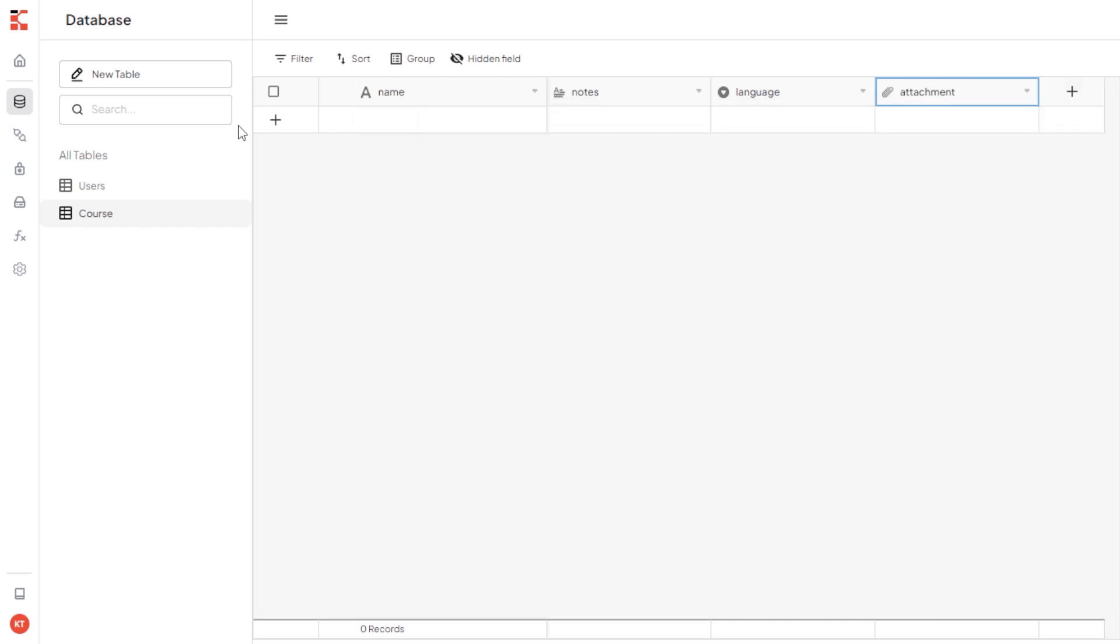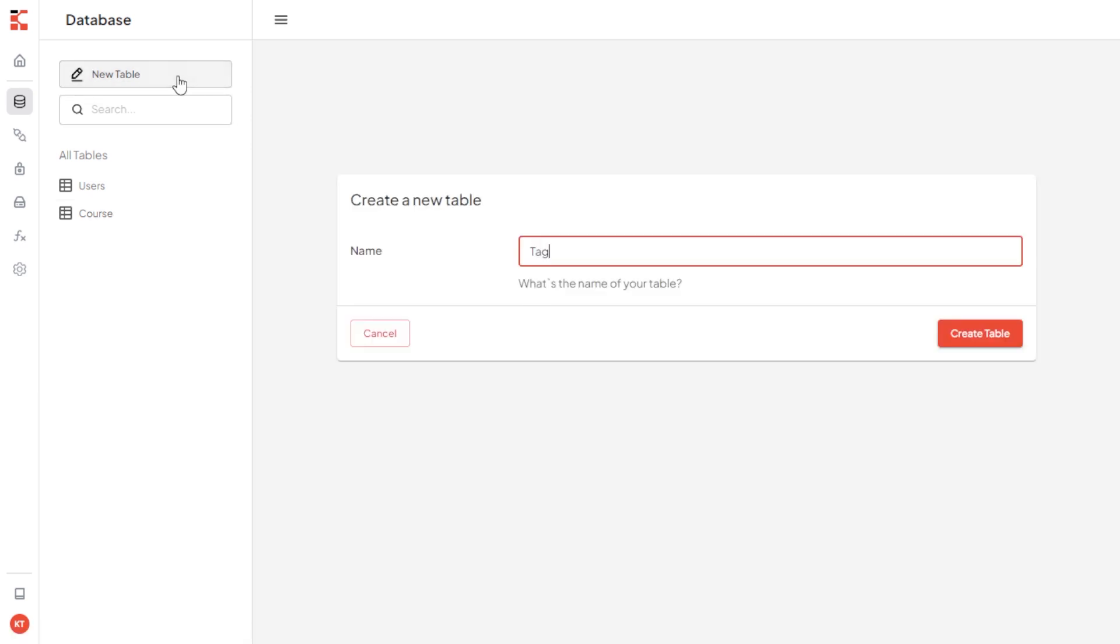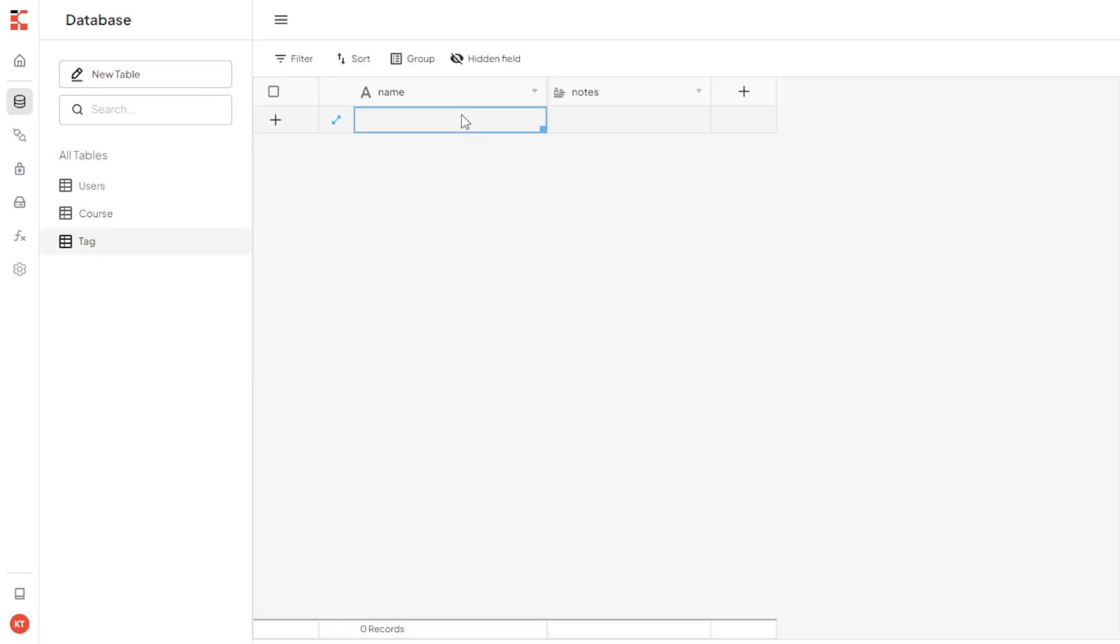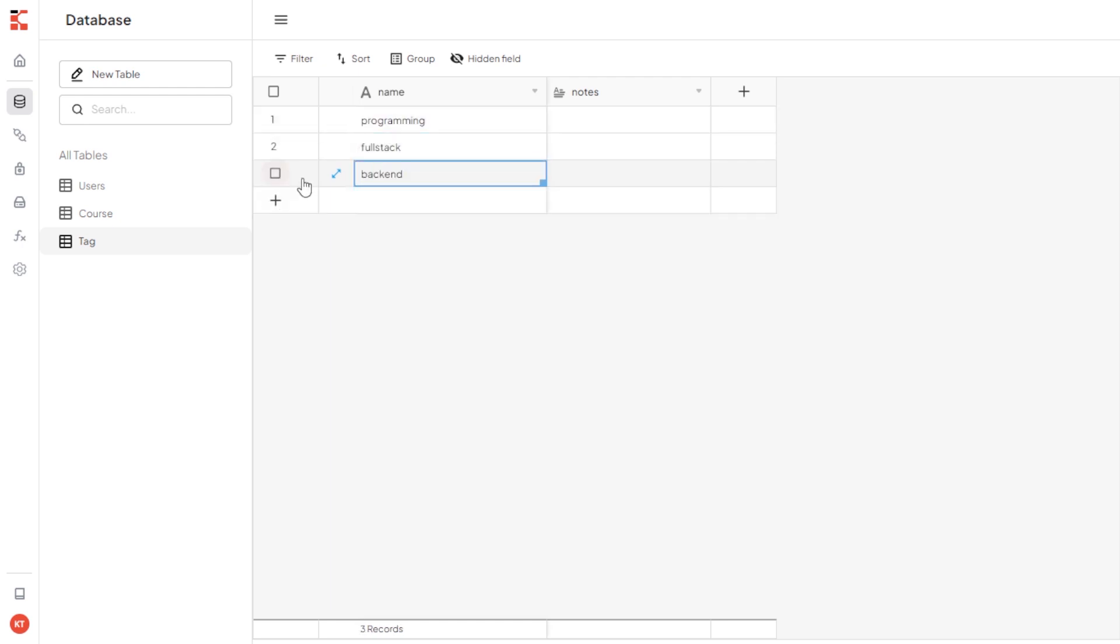Next, I will create tag table. This is just for adding text for the course. I will add some records, let's say programming, full stack, backend, and frontend.